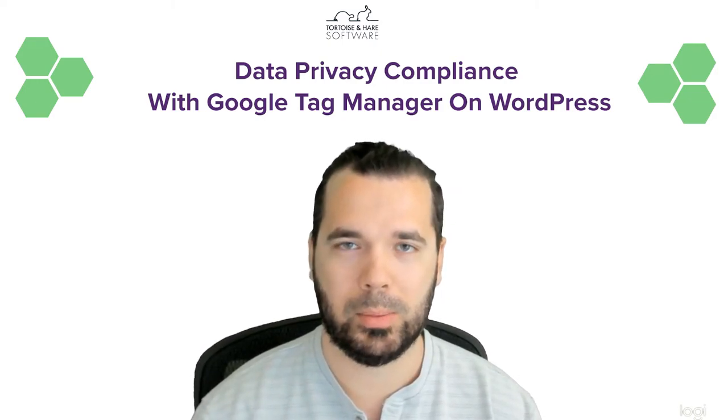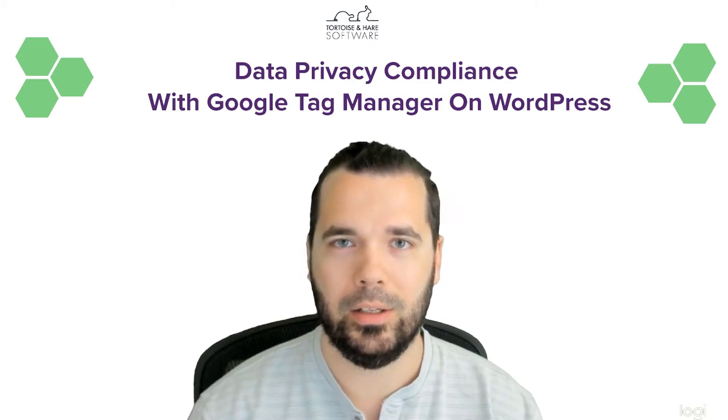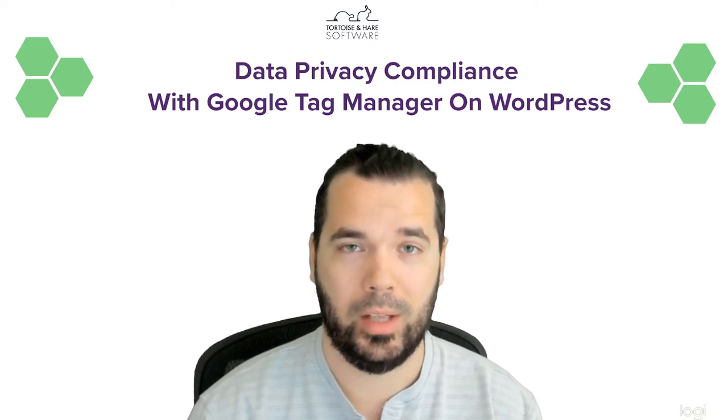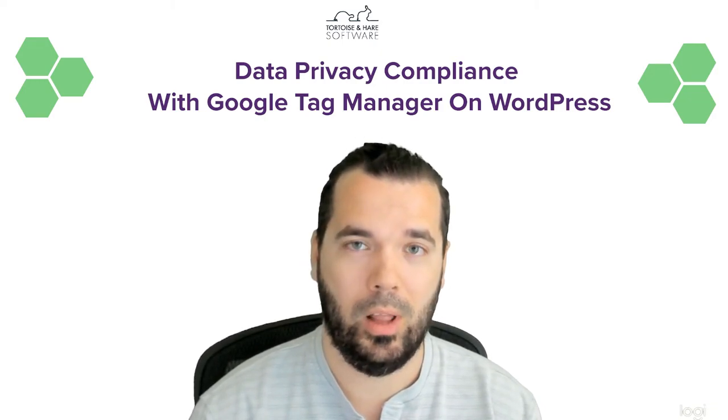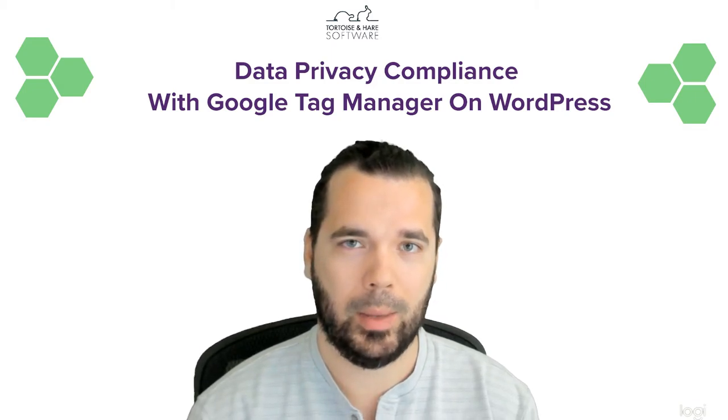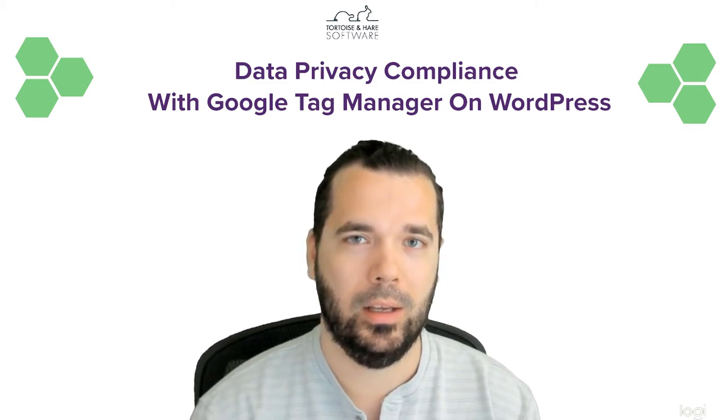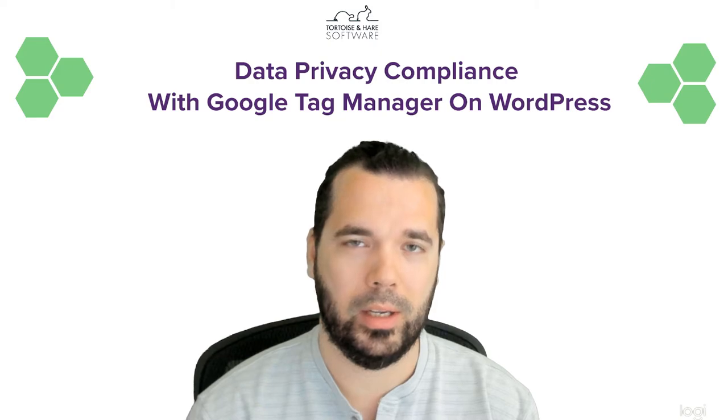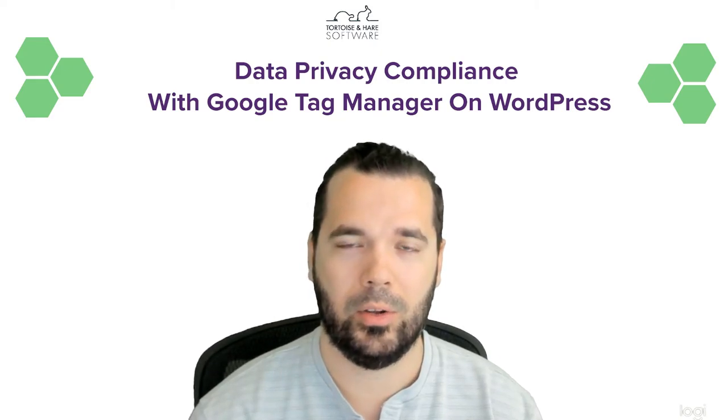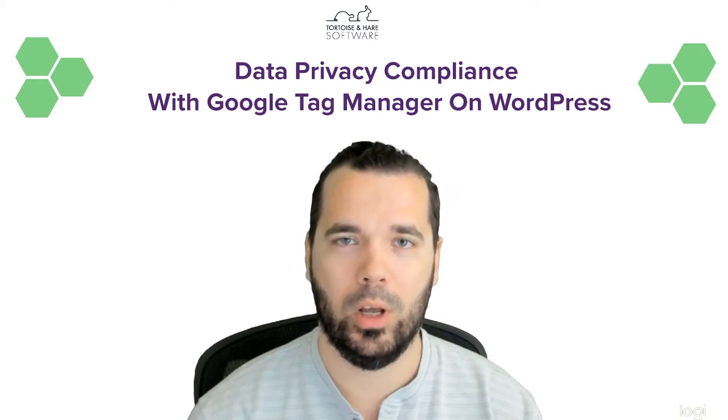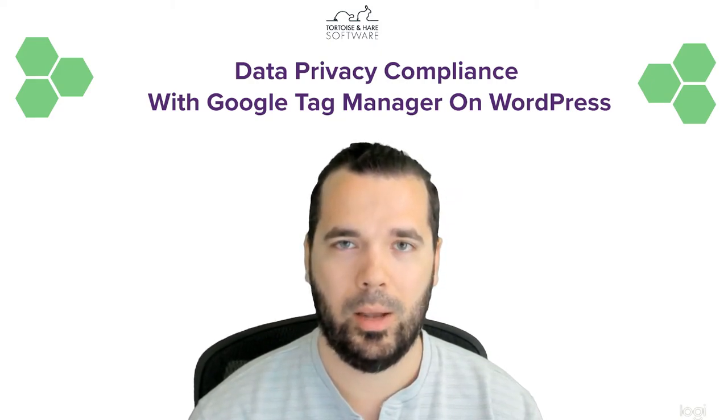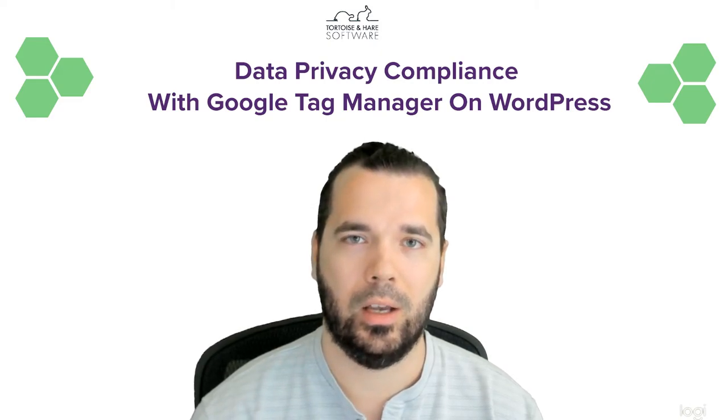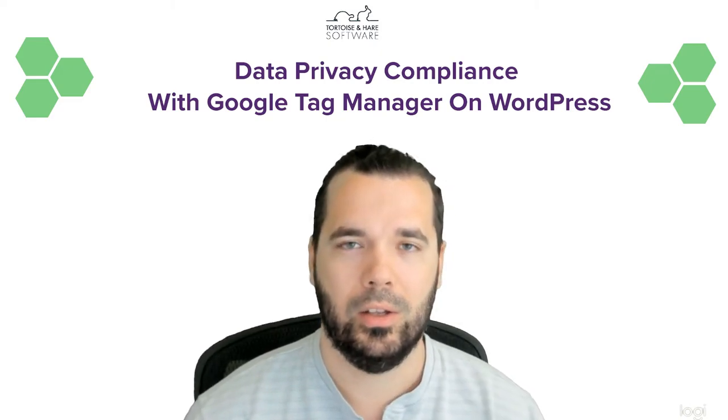which is a best practice for using that on WordPress, and it will allow the Google Tag Manager container to be blocked or loaded in various scenarios depending on what law you need to comply with and what the user's cookie consent selection is.